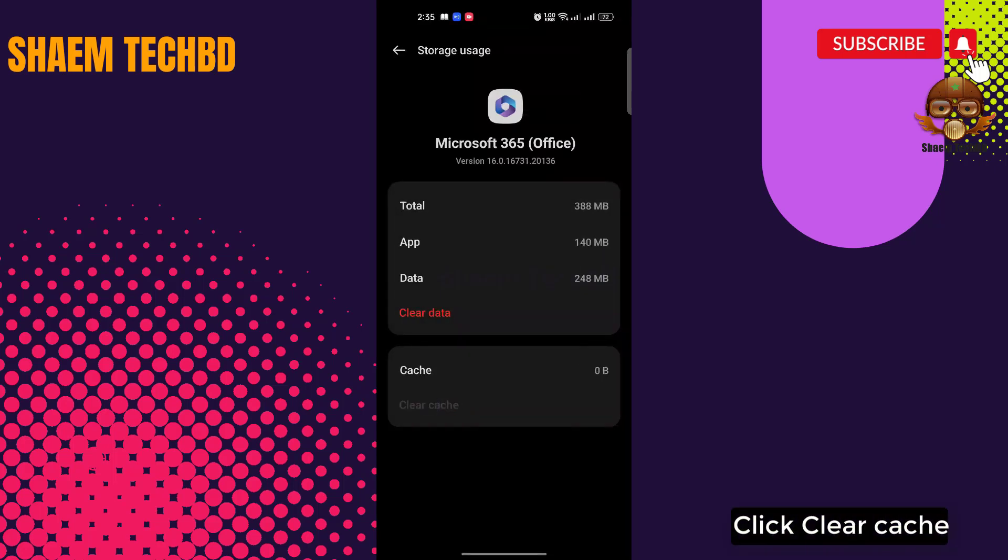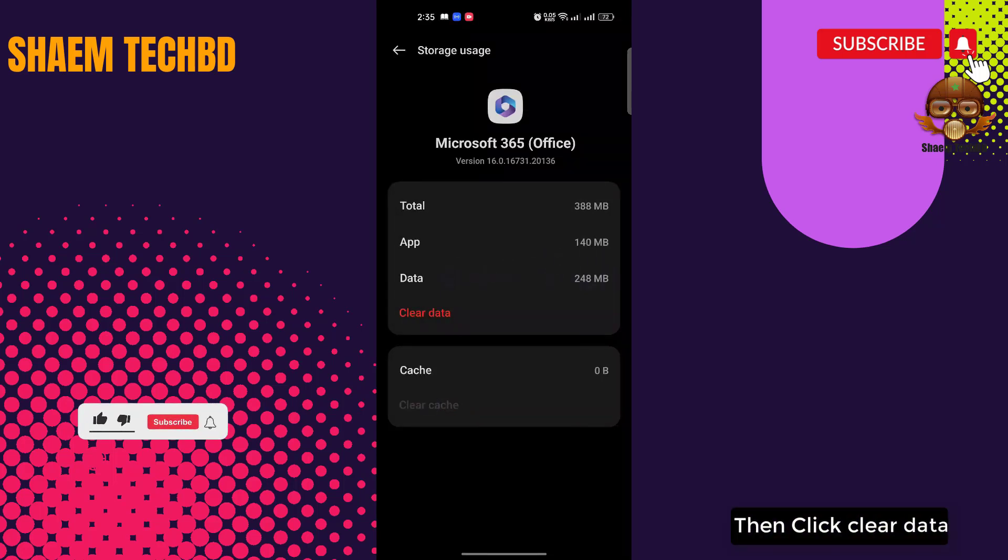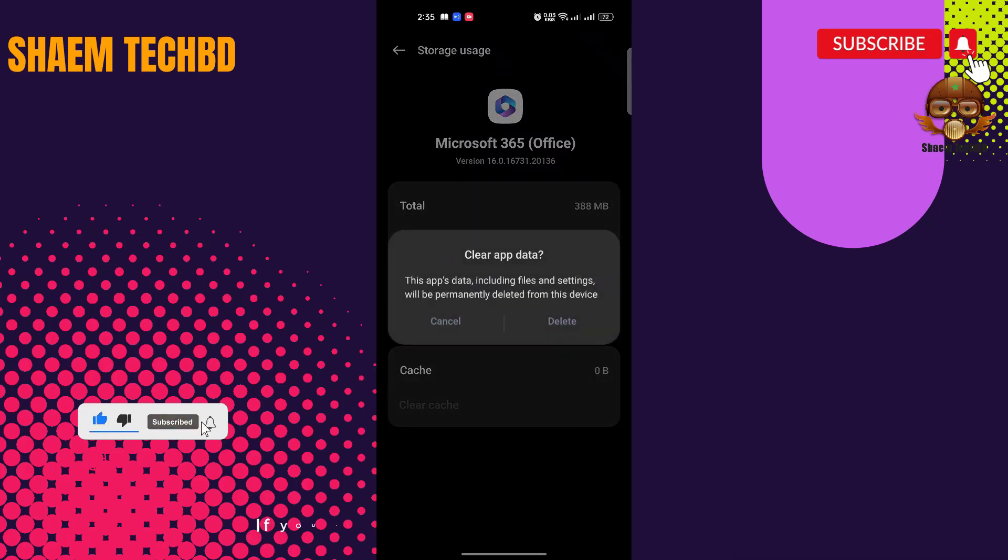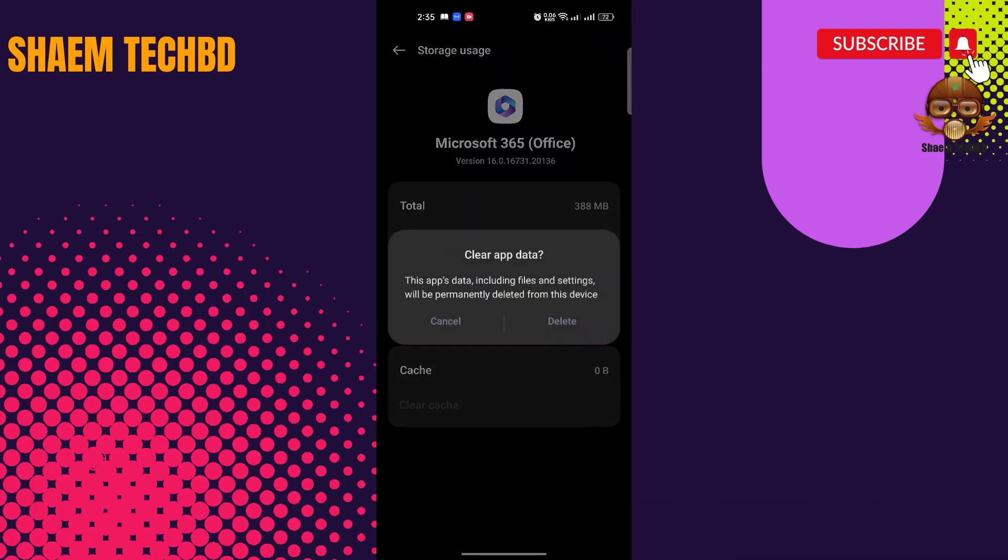Click 'Clear cache'. Then click 'Clear data'. If you clear data, you will need to re-login to your account. Then click 'Delete'.